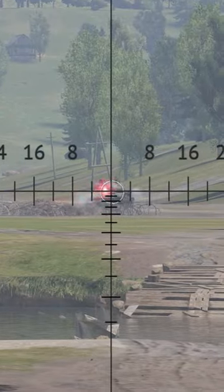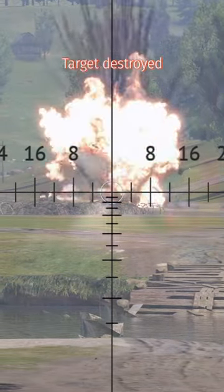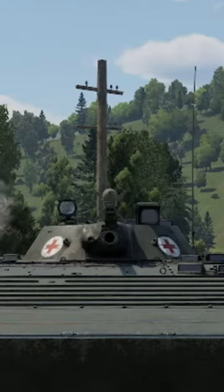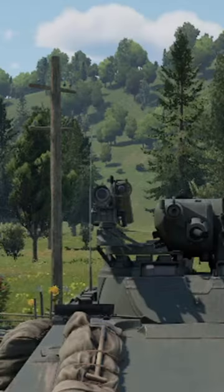Just got your first ATGM in War Thunder? Great! Now, how do I use it? First of all, we need to understand what ATGM you are using.